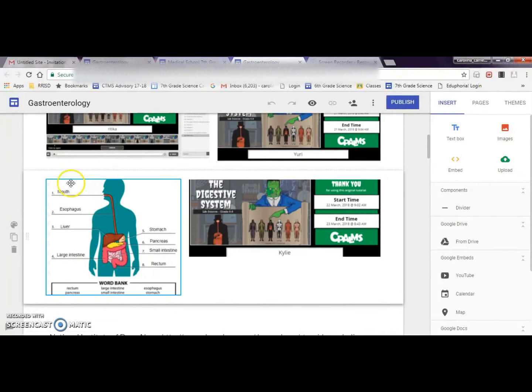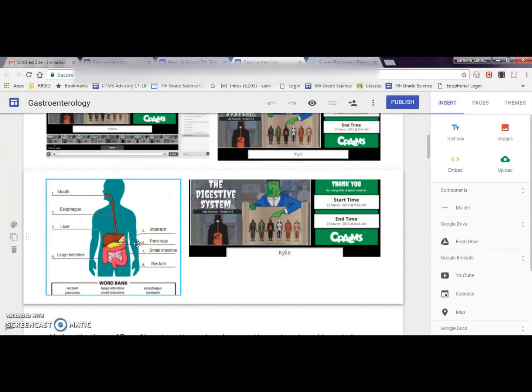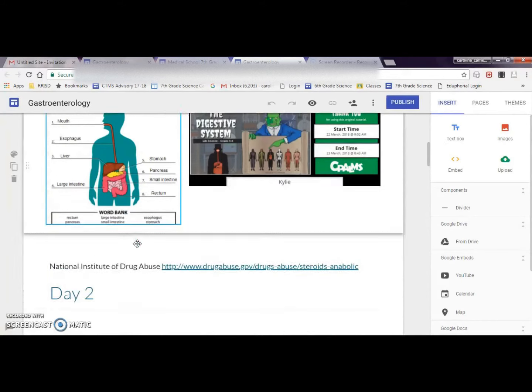I've had them do Google Drawing activities where they had to label an image and then discuss the function of each one of the parts in a Flipgrid video.